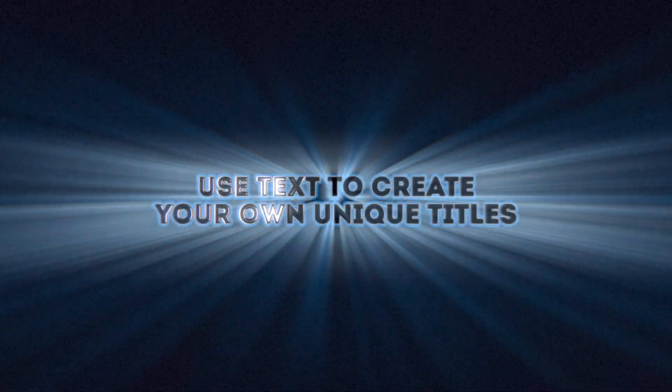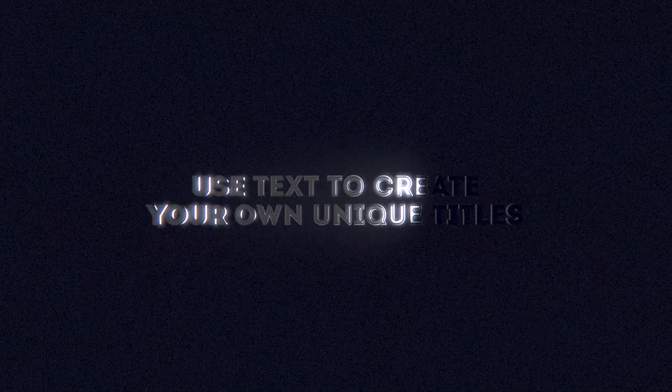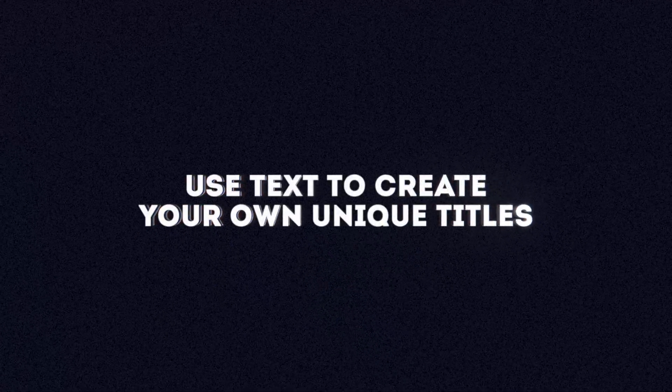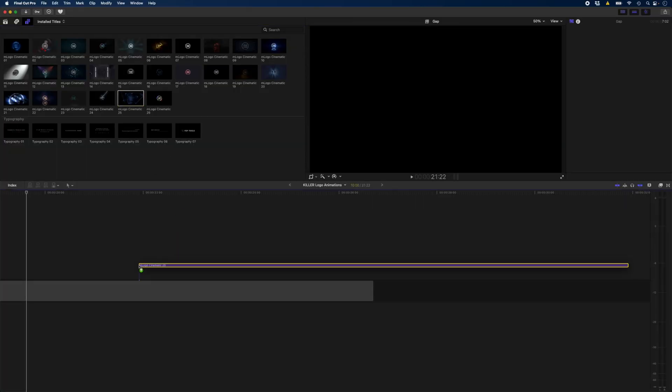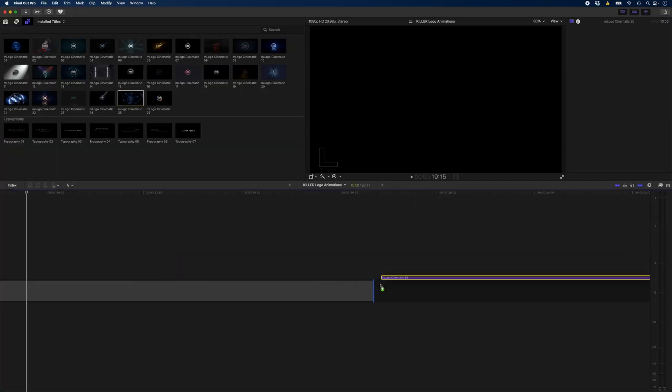Now the coolest part about these logo templates is that you don't have to only use them for logos. Anything with an alpha channel will work. So you can use your own titles like this. For this example, let's use template number 25.